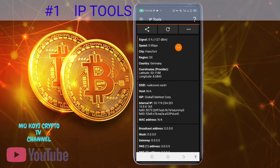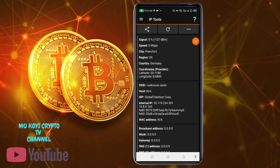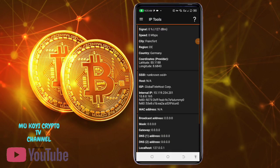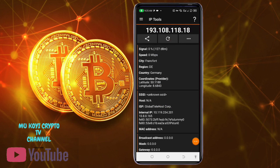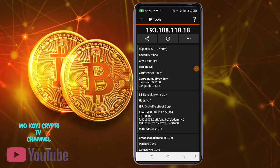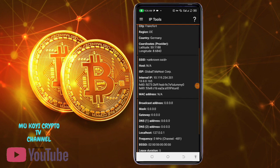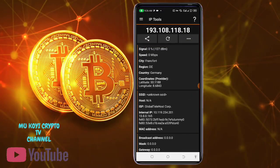The app number one that you are going to install on your Android phone is called IP Tools. This IP Tools app is very important. As you can see, this shows your network information on your phone. I've changed my IP address using some techniques — it is showing as Germany because I don't want anyone to see my real IP address. This tool is number one that you must have on your phone before investing your money in any platform or site.